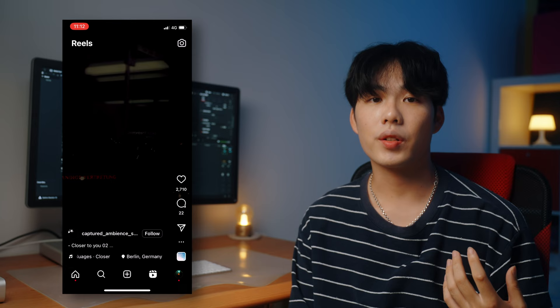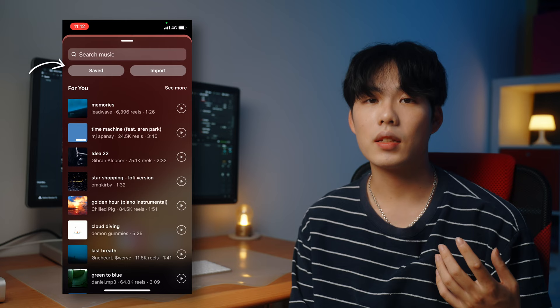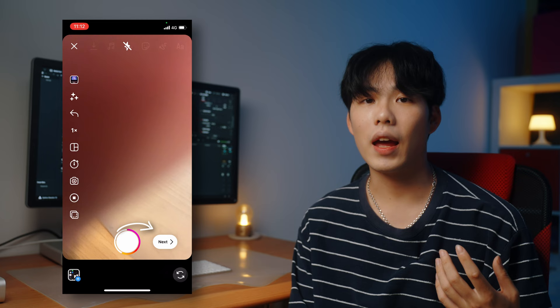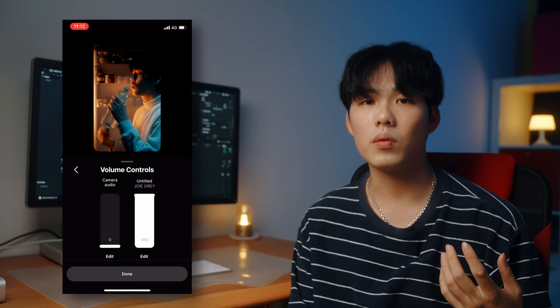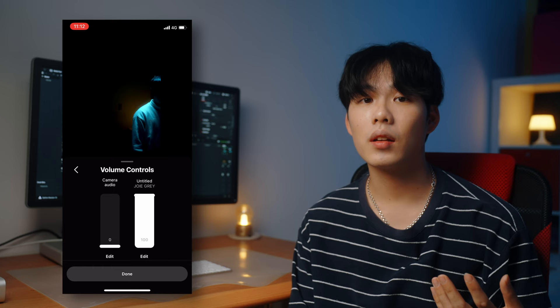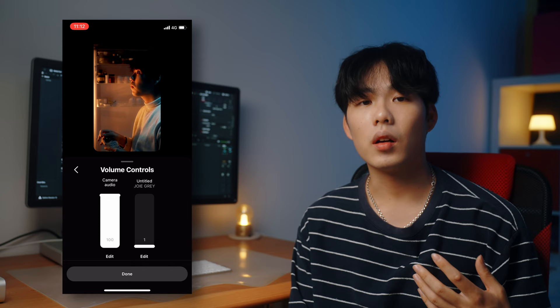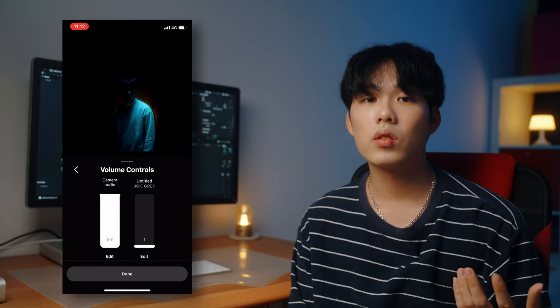Now for the uploading part. In Instagram, go to the Reels section, click the camera icon in the upper right corner, choose the video we just edited, then go to Audio and click Save to find the music we picked earlier. Click Next to enter the editing page, then click the music icon and go to Controls. You'll see the volume control panel — since we've already added our audio in the editing software, we still want Instagram to recognize we're using their music. Set Camera Audio to 100 and the added music to 1% — low enough that you can't hear it, but not zero so Instagram doesn't ignore it.